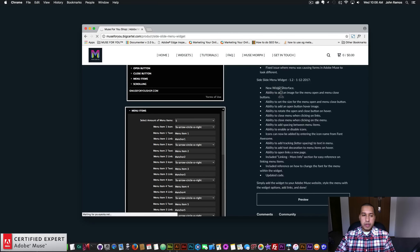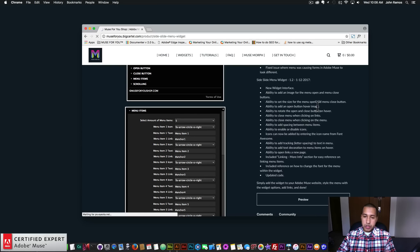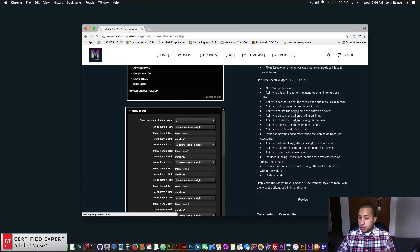Here are the updates: there's a new widget interface and new widget options. There's the ability to add an image for the menu open and menu close buttons, and to set the size for the menu open and close button. There's the ability to add an open button hover image so the image changes on hover. There's the ability to rotate the open and close button on hover, close the menu when clicking on links, close the menu when clicking on the menu, and add spacing between menu items.